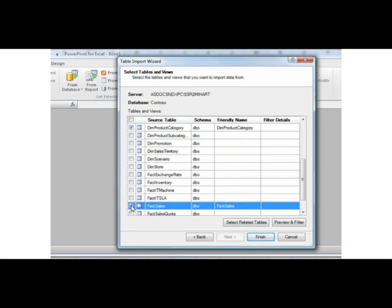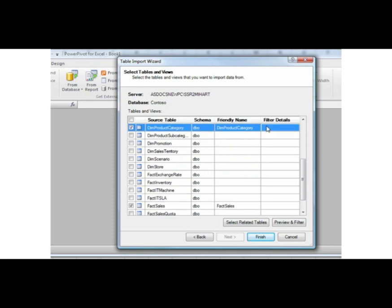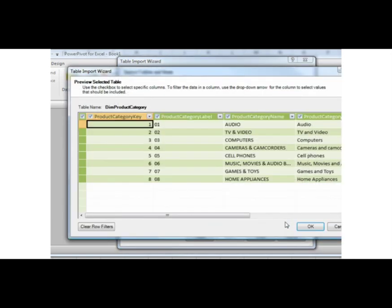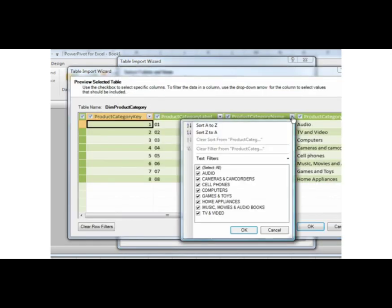To do this, select the row for the DIM Product Category and click Preview and Filter. At the top of the Product Category Name column, click the arrow and clear the Select All checkbox.